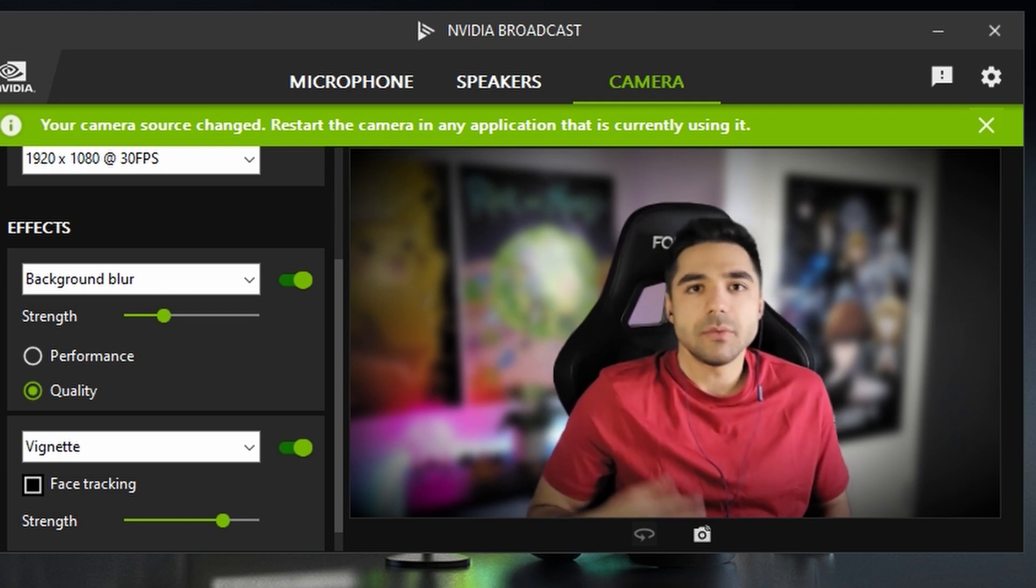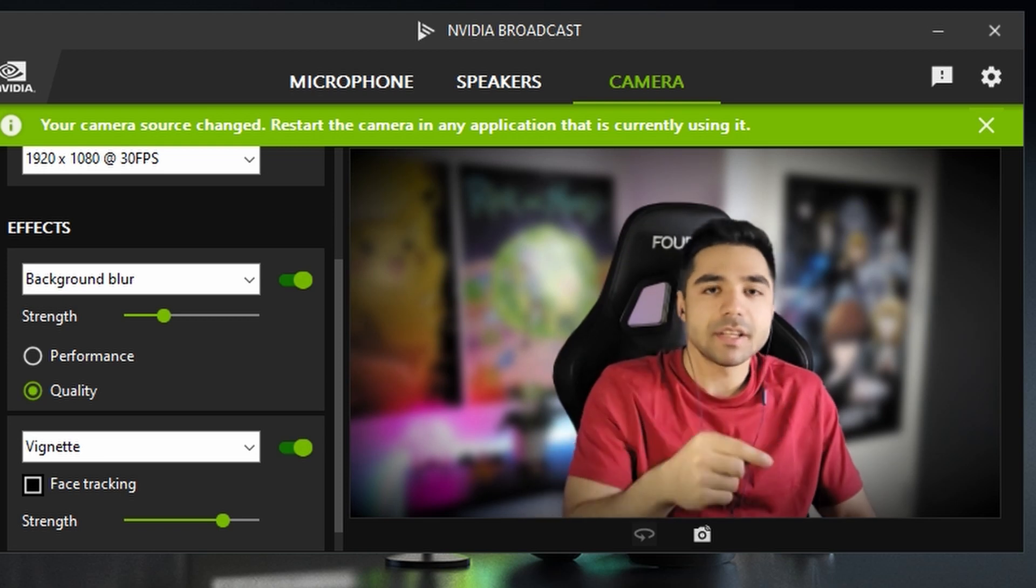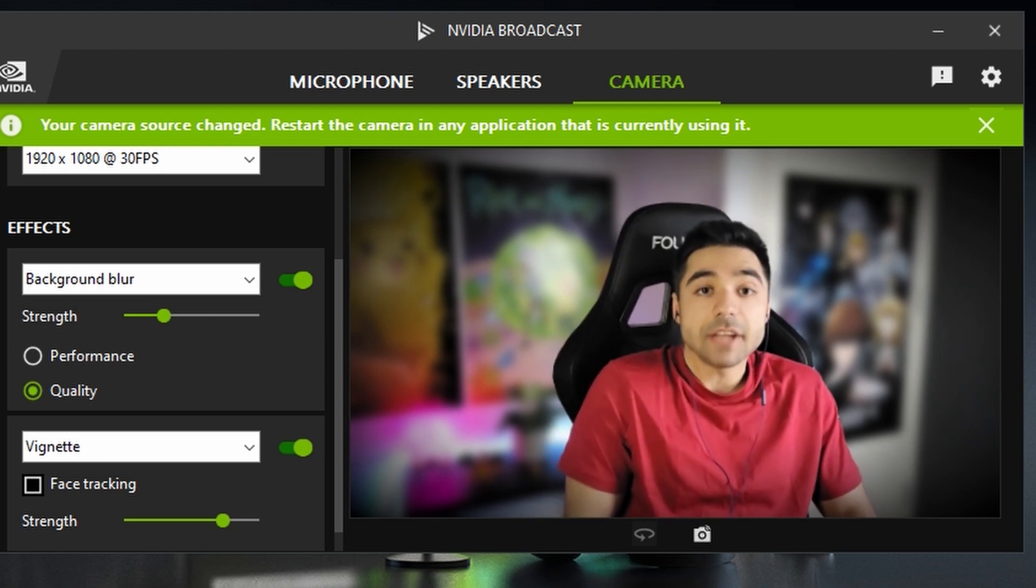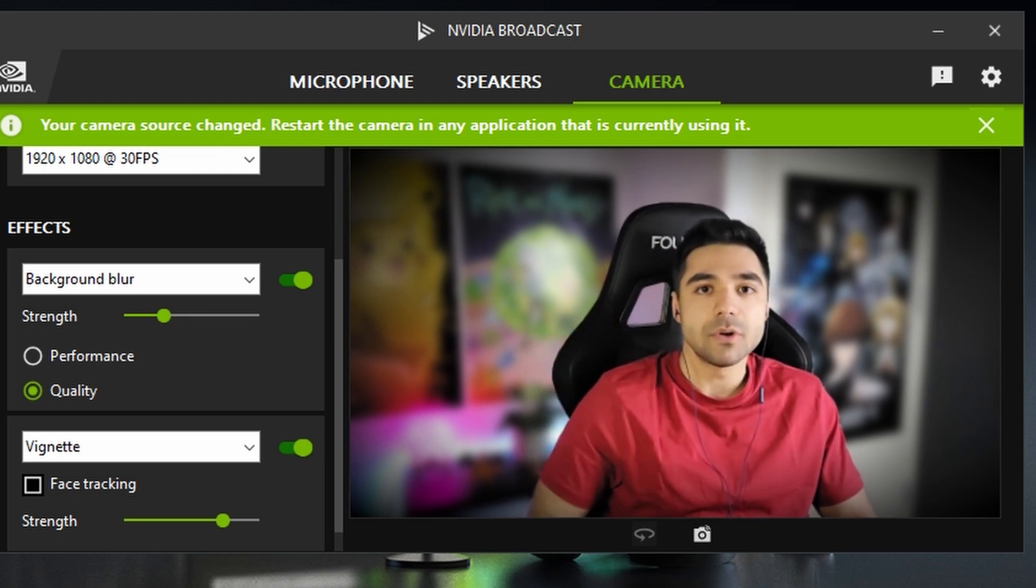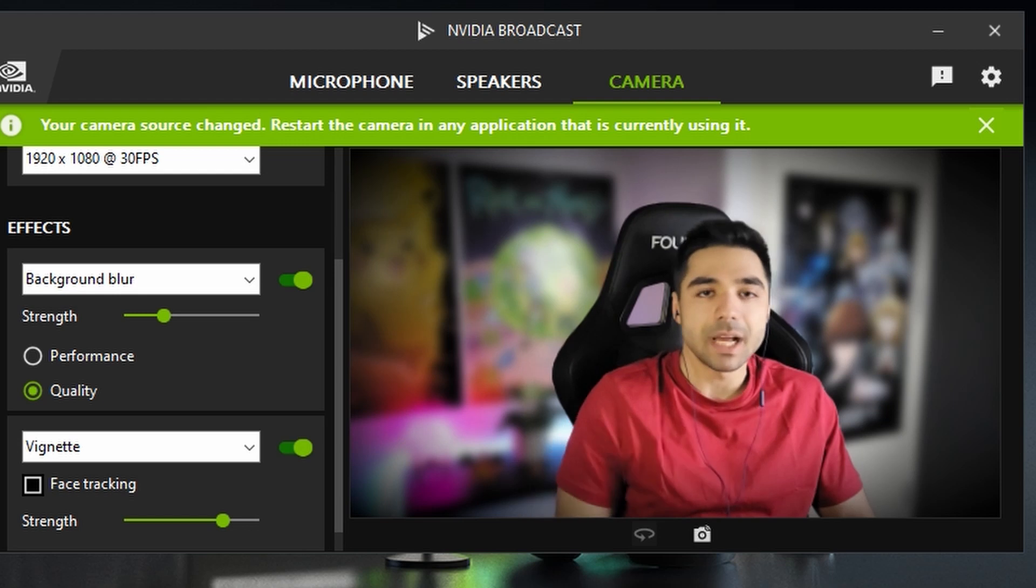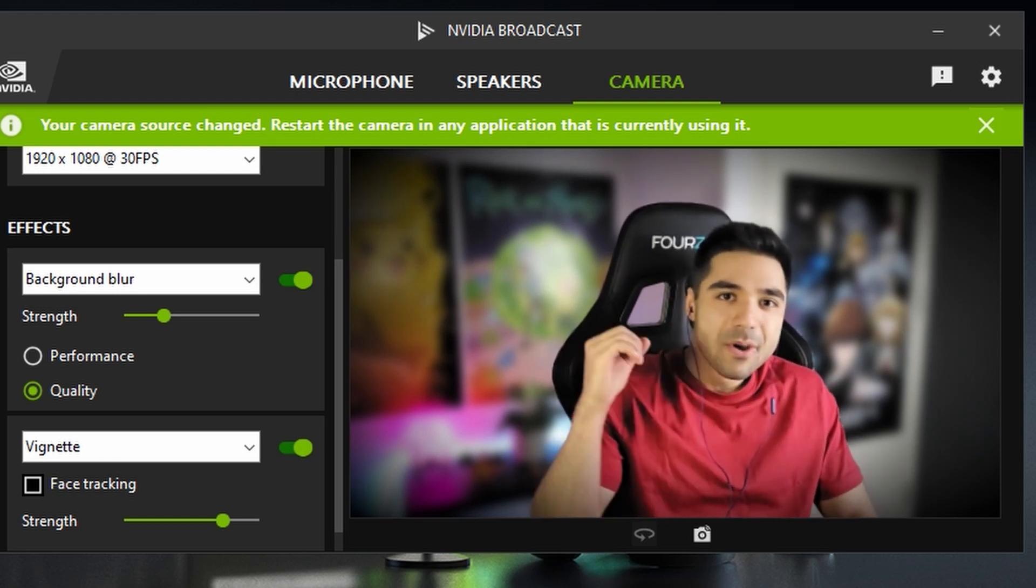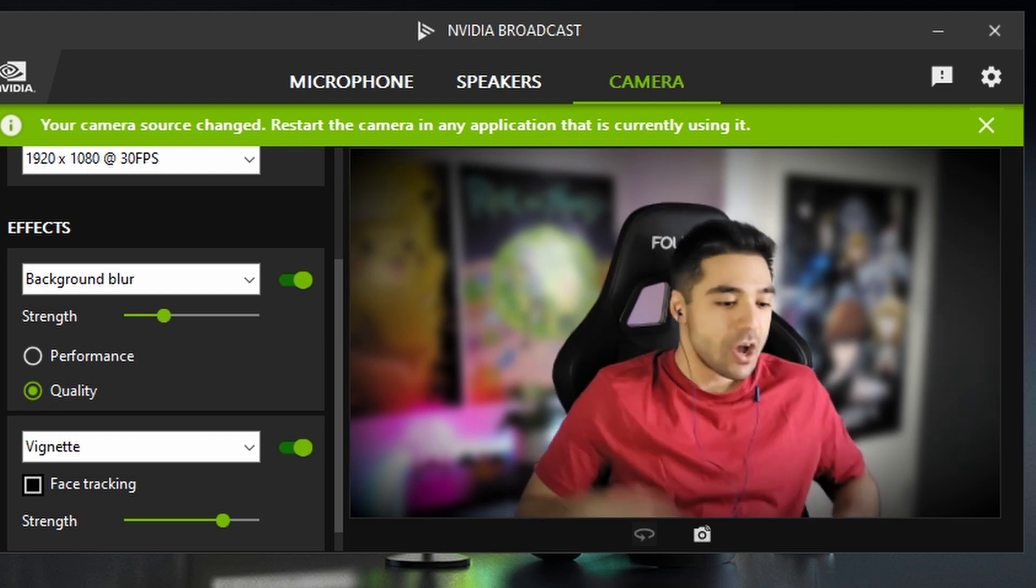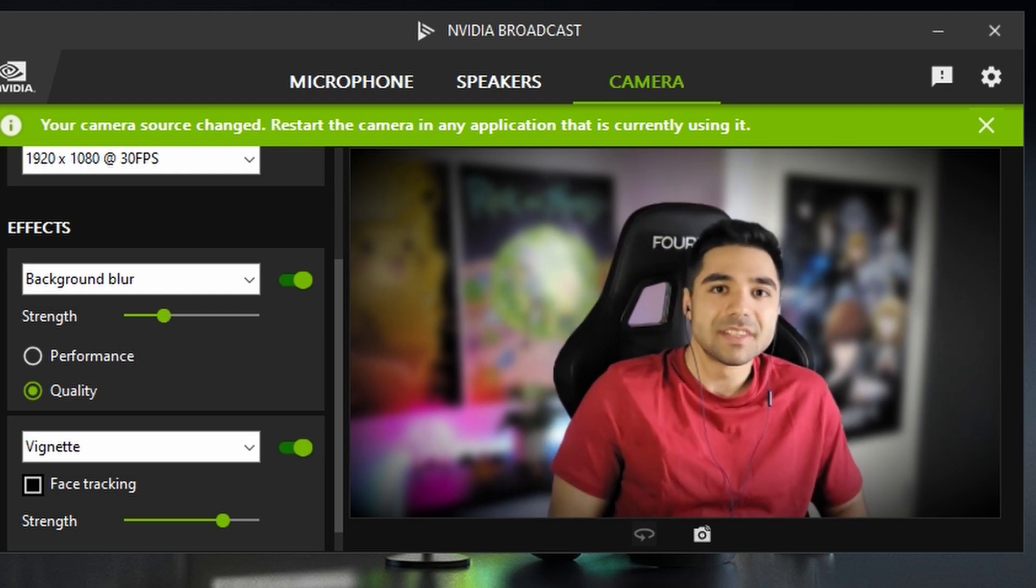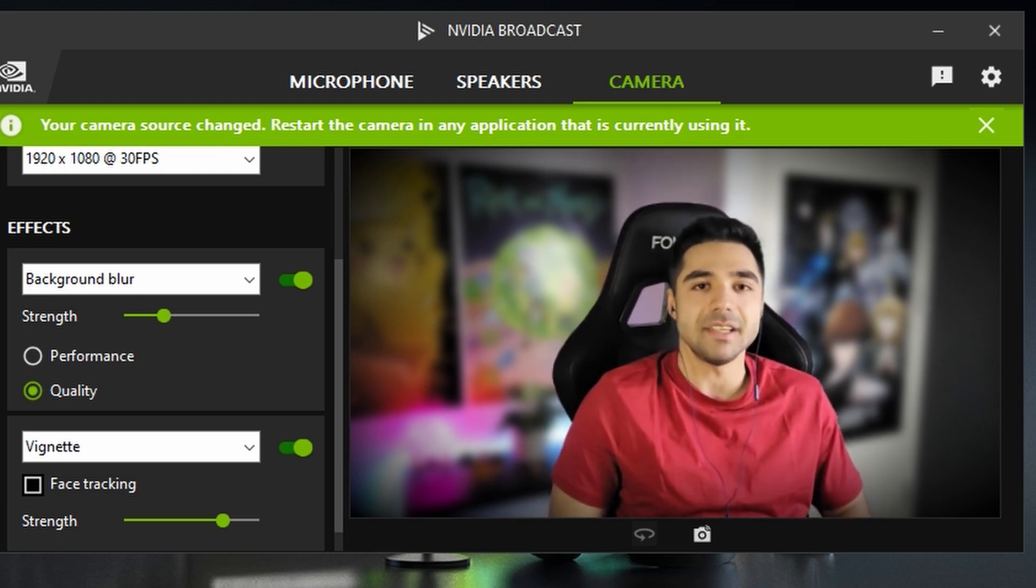Like with Teams or Zoom or something. I imagine you just need to pick this NVIDIA broadcast as your video source. And then the effects that you want. That you put in the software will be applied automatically. And you can just enjoy your professional crispy clear video quality. Automatic eye contact. Everything you want. It's just applied automatically. It's that easy.